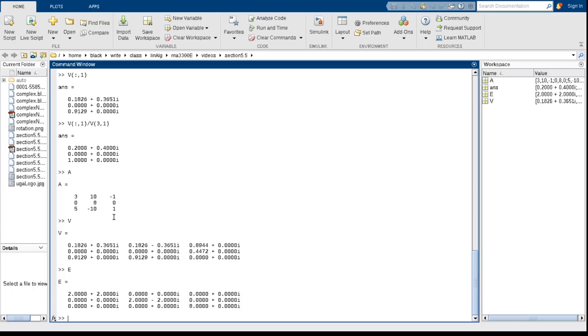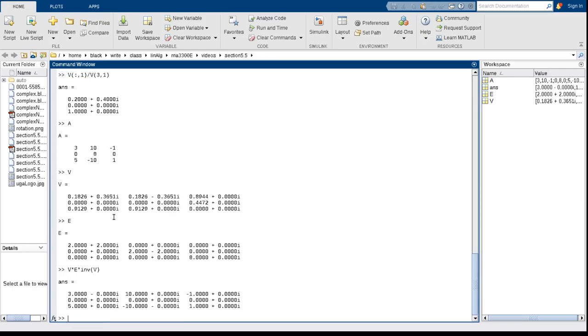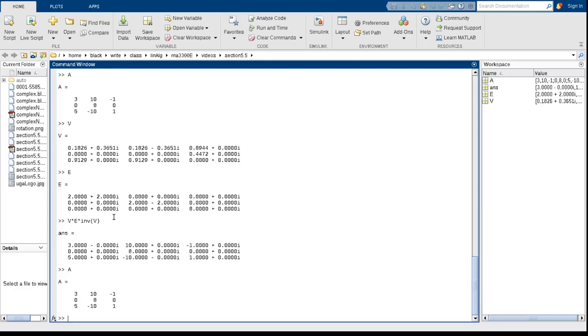I look at V times E times the inverse of V, I should get back the original matrix. Notice here, because of round-off errors, this is not exactly 0, but it's really close to 0 for the imaginary part. So